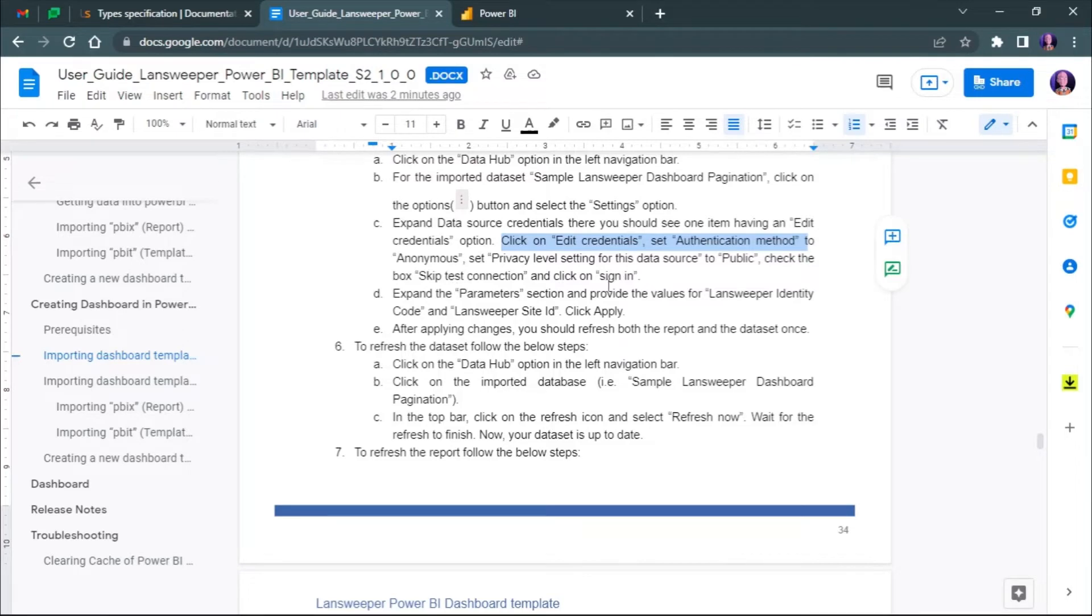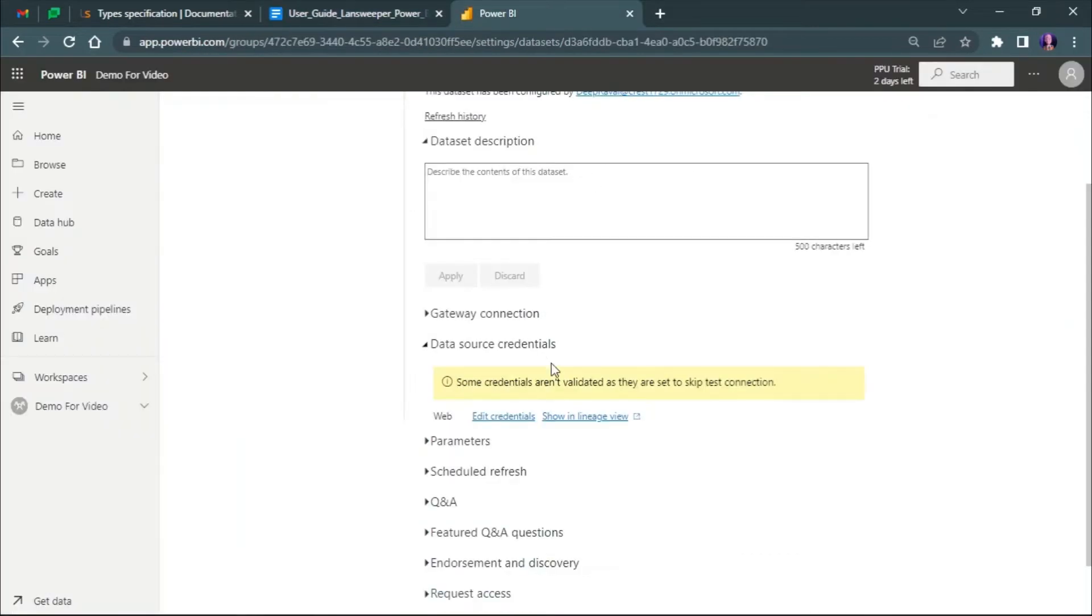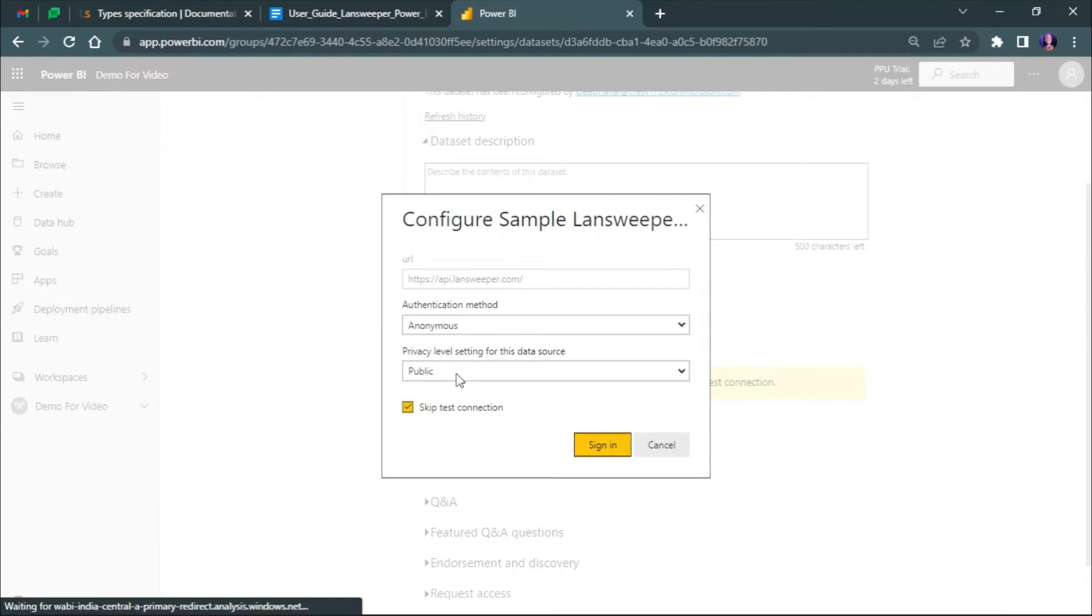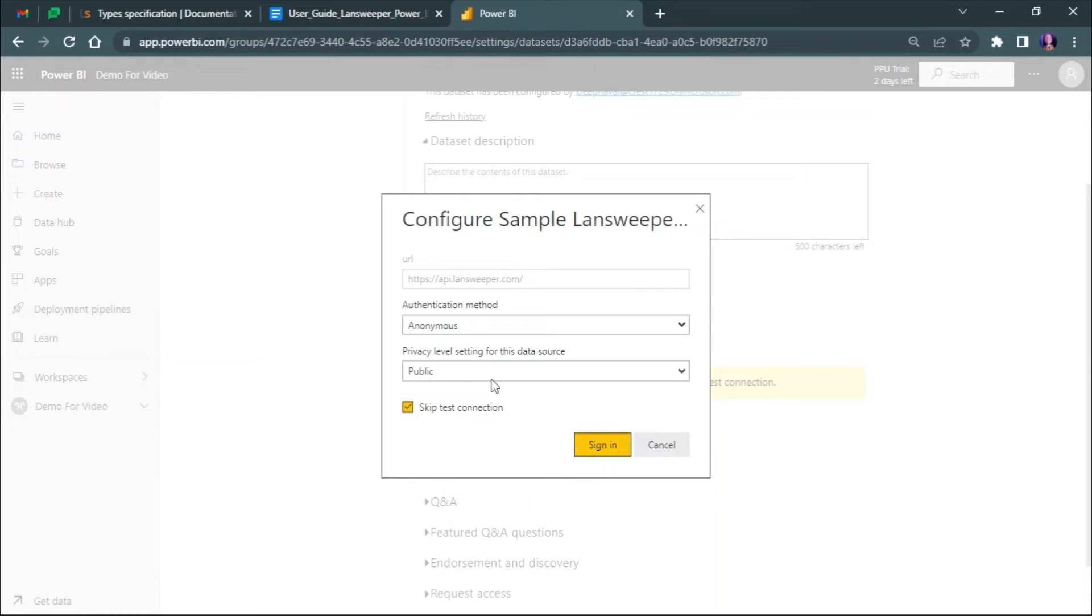Set authentication method to anonymous. Set privacy level to public and make sure to tick the box with the skip connection test. Now just click on sign in.